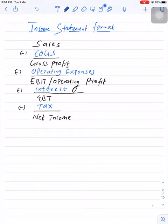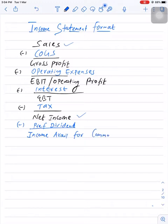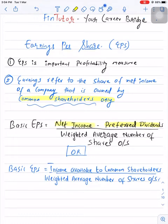Here you can see the general format of the income statement from sales to net income, and we have not included preference dividend as an expense. So from net income, the first adjustment you need to make is to deduct preference dividend. What you will get — net income minus preference dividend — is income available for common shareholders. So the numerator, net income minus preference dividend, is income available to common shareholders, and you divide this by the weighted average number of shares outstanding.